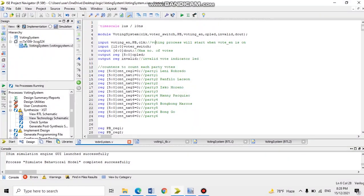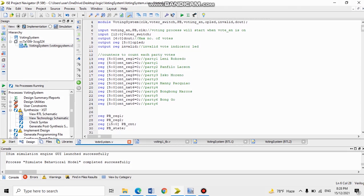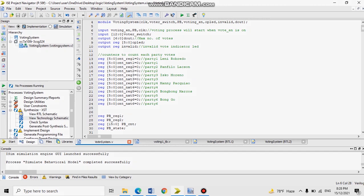This is the code and simulation of our system, Voting Machine System. As you can see, we have 6 Parties: Party 1, Leni Robredo; Party 2, Panfilo Lacson; Party 3, Isko Moreno; Party 4, Manny Pacquiao; Party 5, Bong Go; and Party 6, Bongbong Marcos.